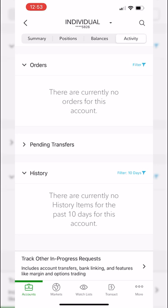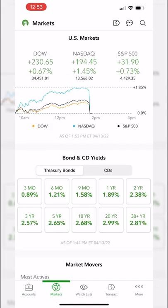The accounts tab is simply a breakdown of what is going on in your account right now — what positions do I hold, how are those positions doing, and how much money do I have to spend. Moving on to the markets tab, the second tab at the bottom — this one speaks for itself. It gives you a breakdown of what is going on in the market right now. At the top we can see a chart of the overall indexes: the Dow Jones is up 230 points today, the Nasdaq is up 194 points, and the S&P is up 31 points.